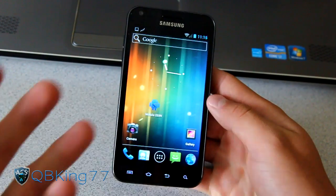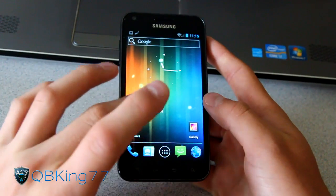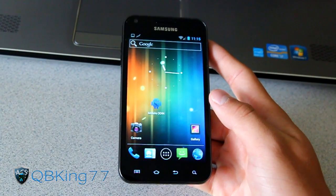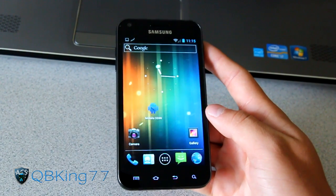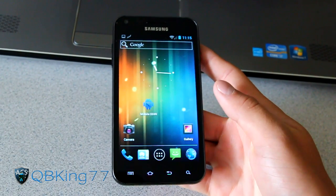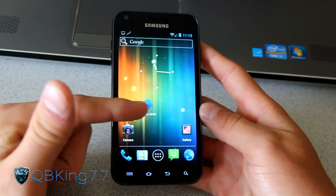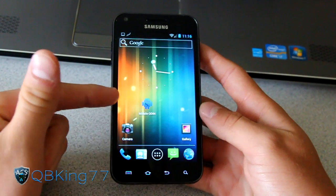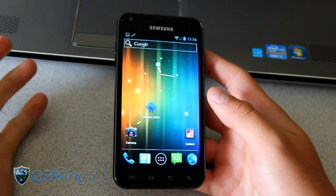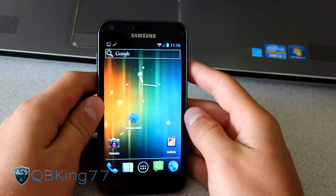I'm running CM9 Alpha 4 on my Epic 4G Touch. I'm going to be using Mobile Odin, but you can use PC Odin if you'd like. If you don't want to pay for Mobile Odin, that's fine — anytime I say Mobile Odin, it means you can use PC Odin as well. So let's go ahead and jump into it.